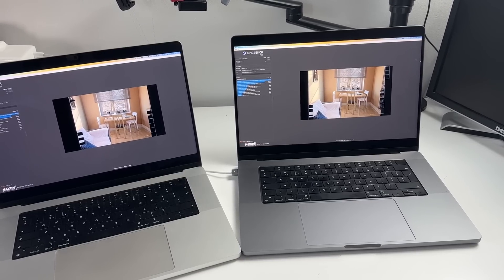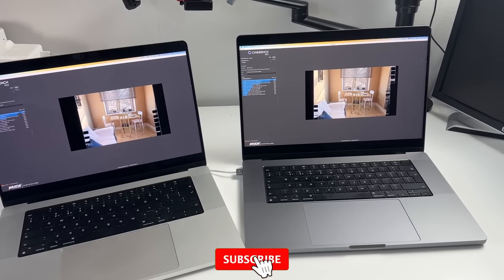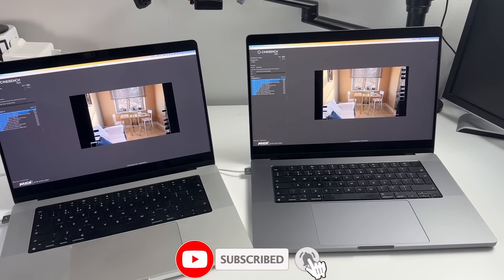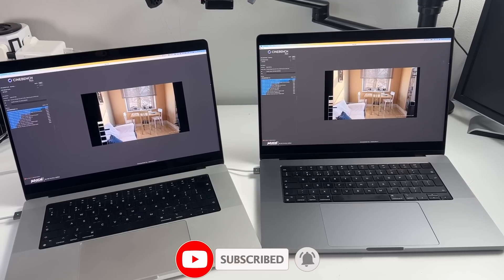If you haven't subscribed already then please consider subscribing and you'll be able to keep up to date with the latest Mac gaming news.